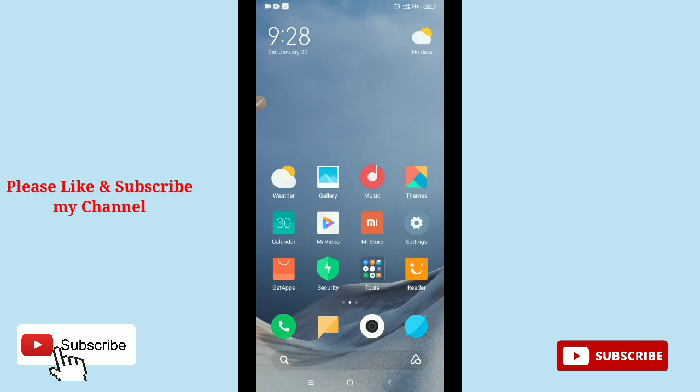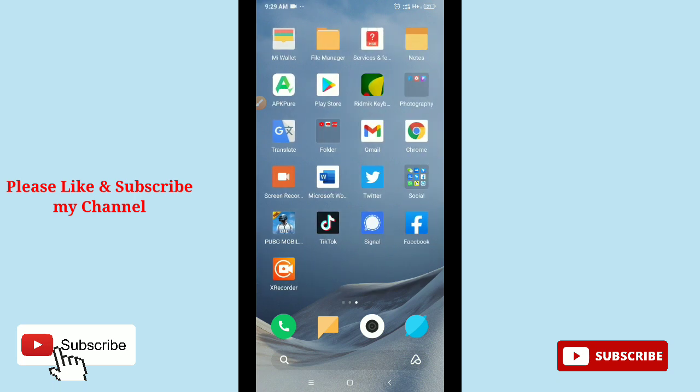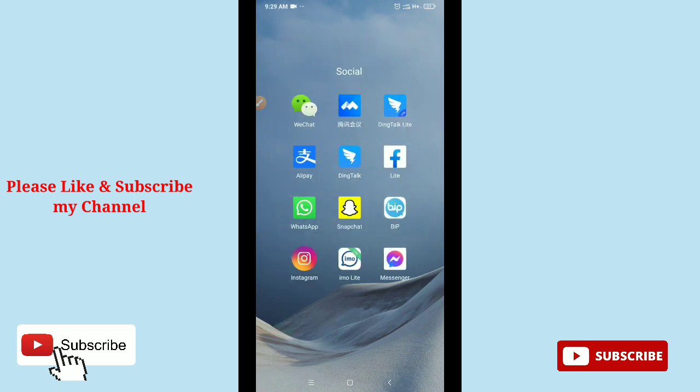Hello viewers, welcome back to my channel. Today in this video I'm going to show you how to download voice clips or MP3 files on your Facebook Messenger application. So let's begin our video.